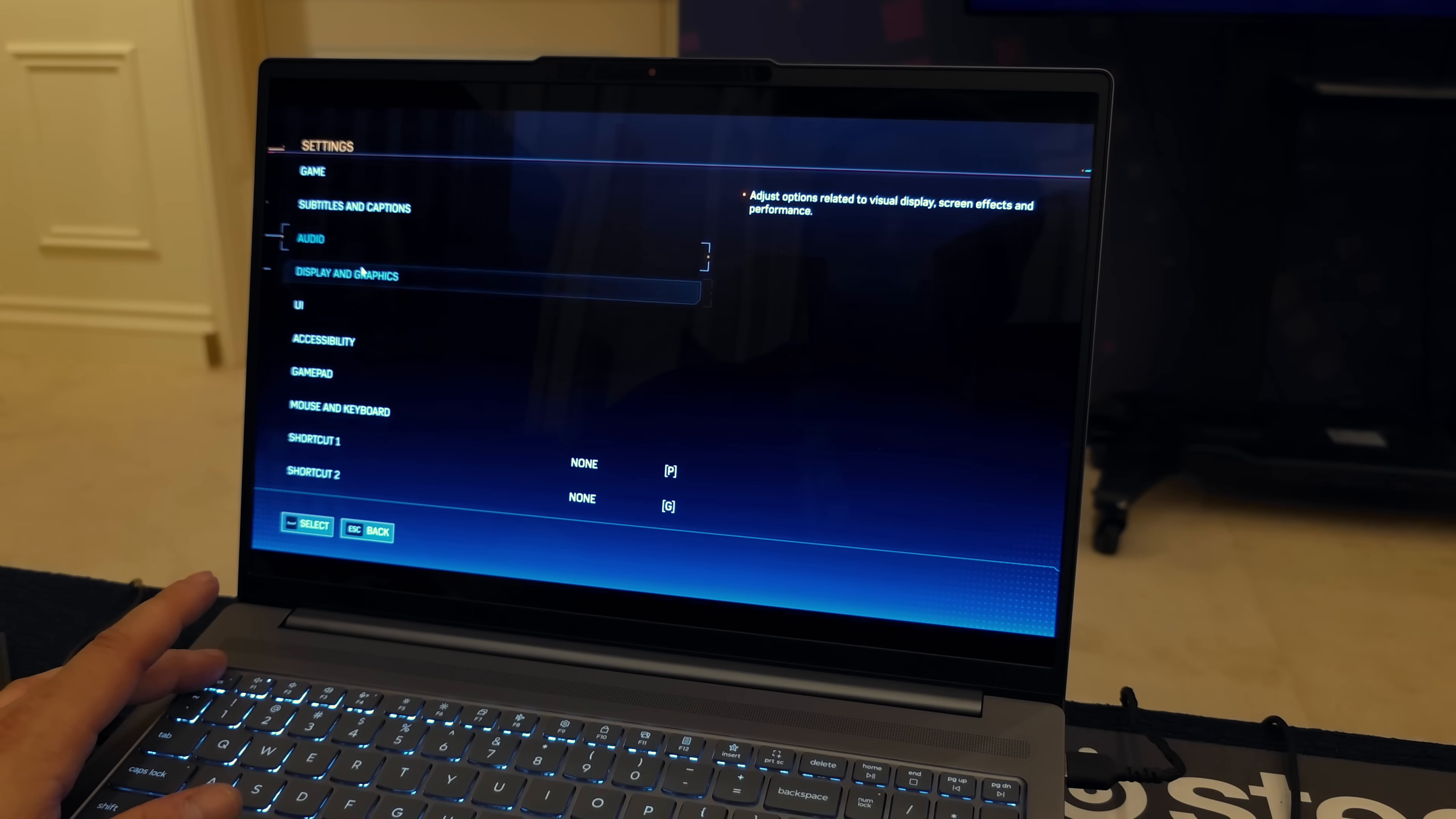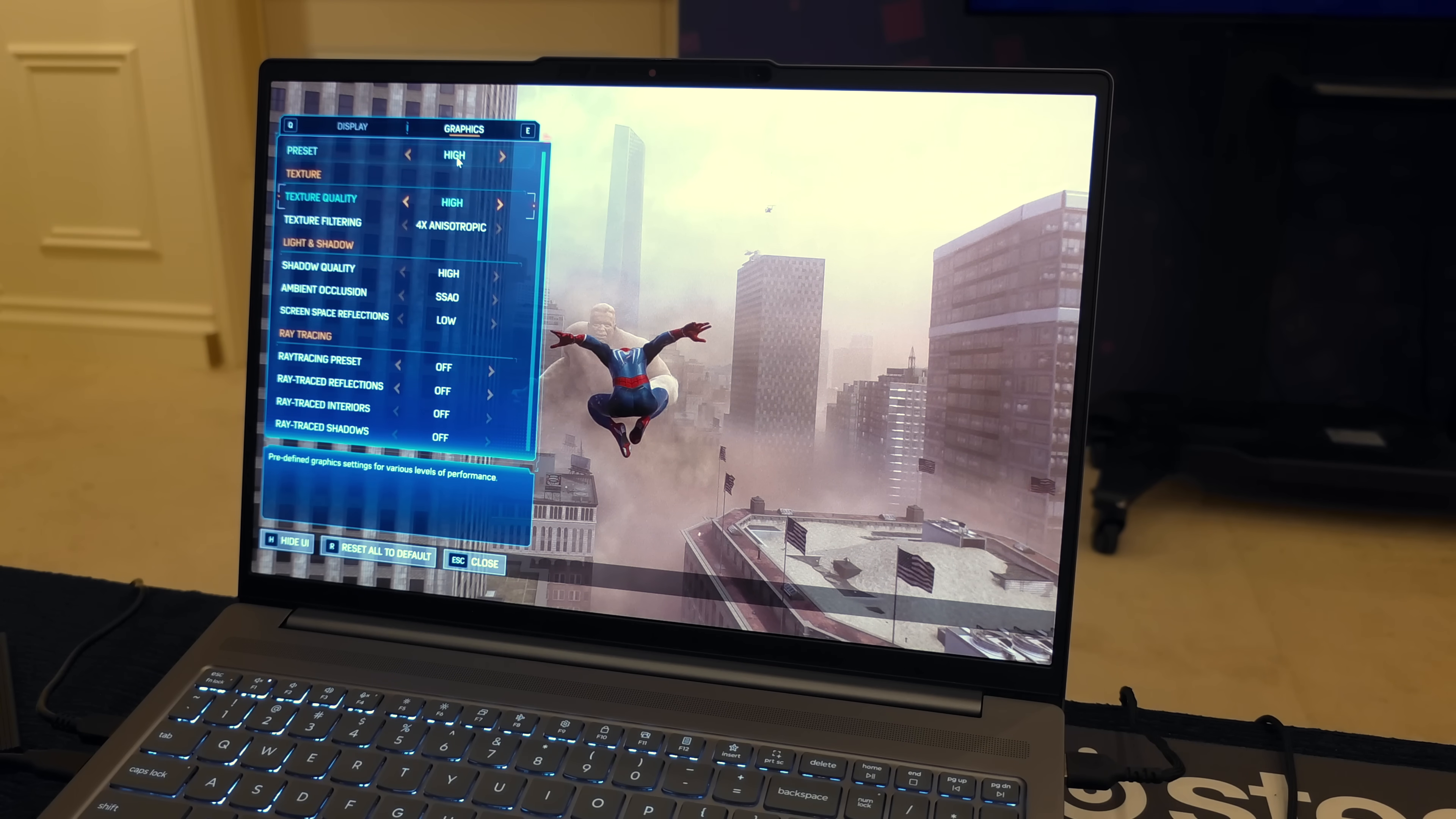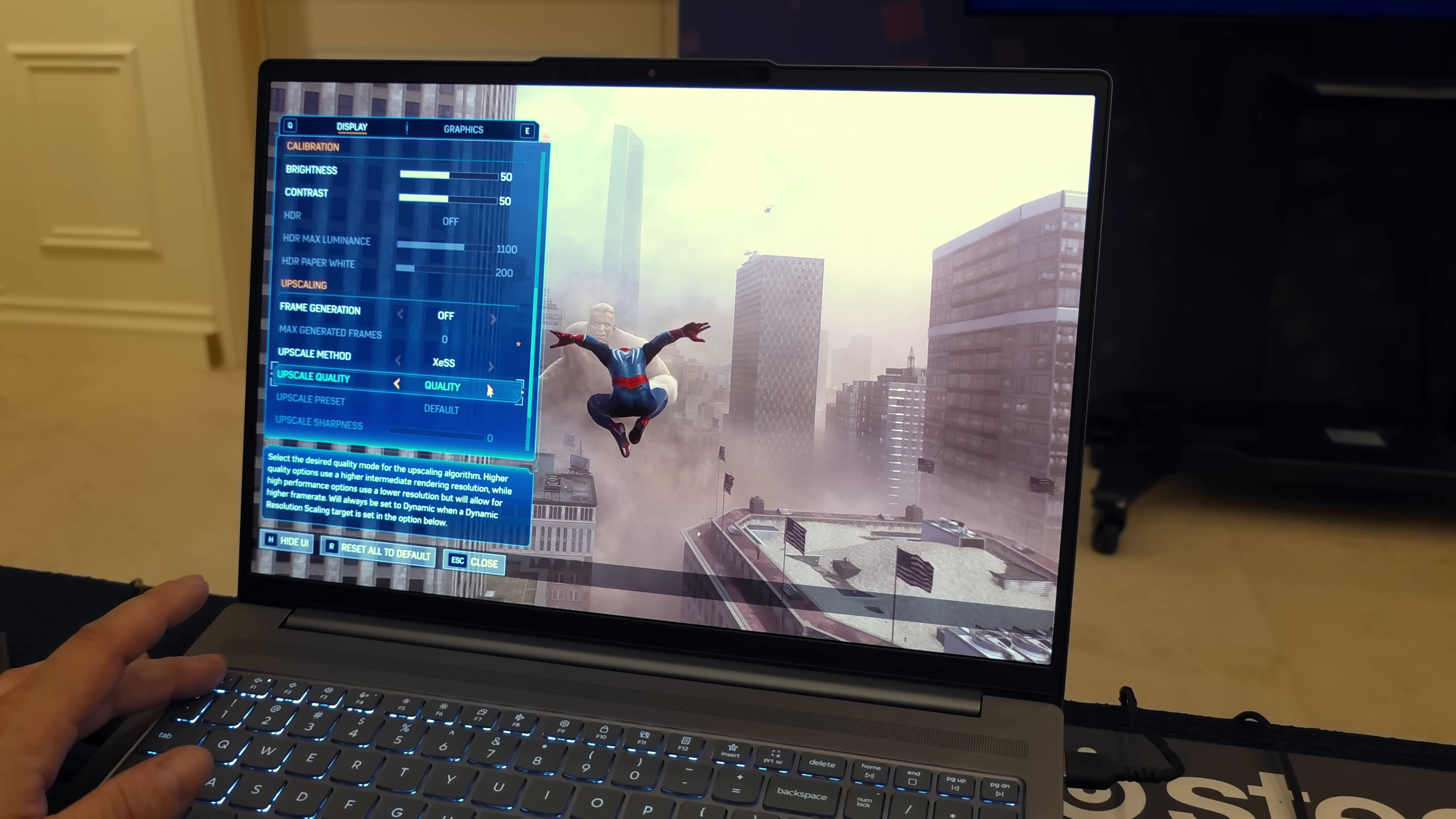The first thing I wanted to show off here was Spider-Man 2. With this I'm actually at 1200p high settings with Xe SS set to quality. No frame generation is enabled with this test here, and again we're at high with Spider-Man 2 which has kind of been a problematic game on iGPUs across the board.